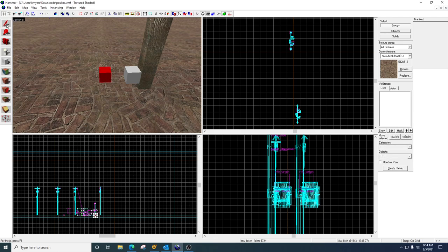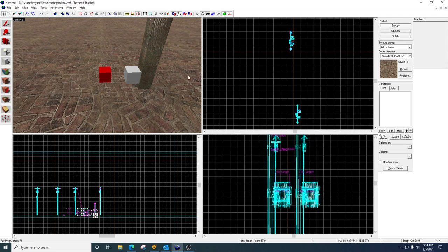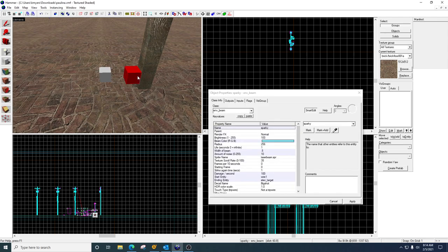So these are the two entities here. This one is called the ENV laser, and this one is called the ENV beam.